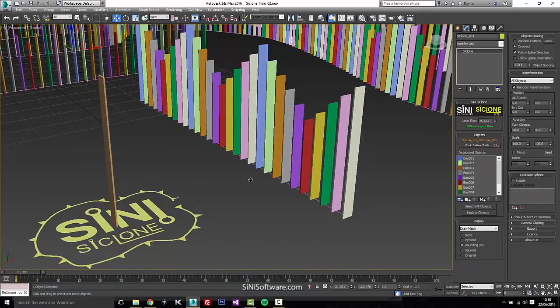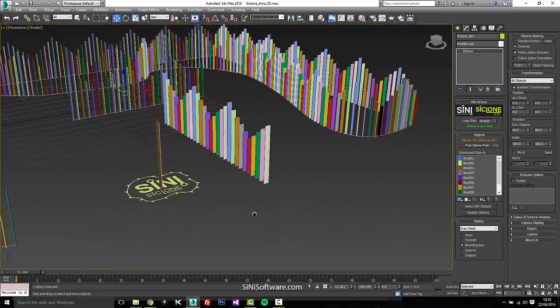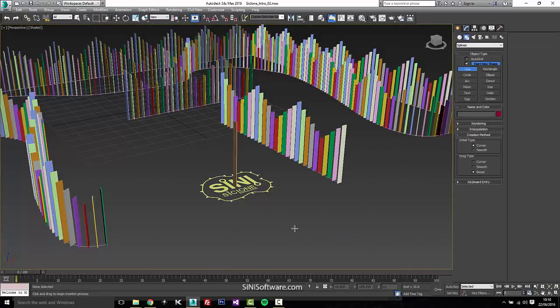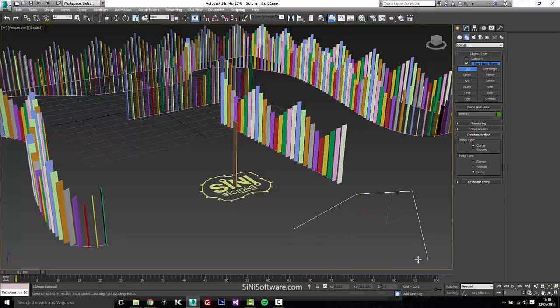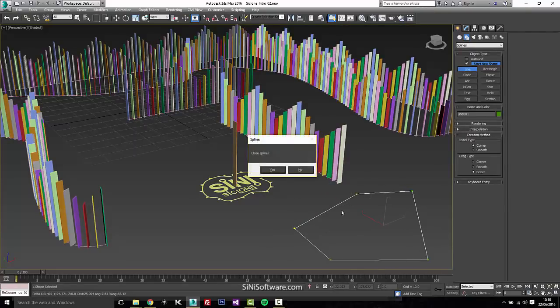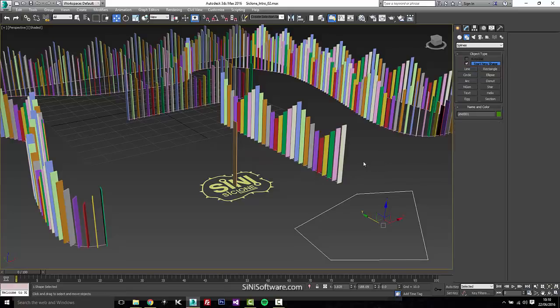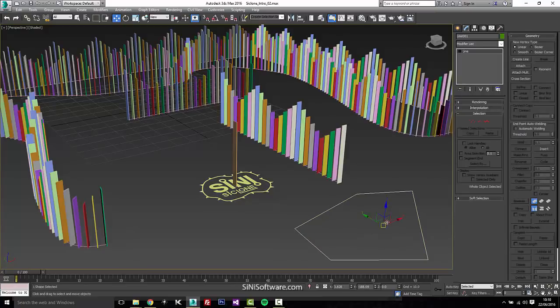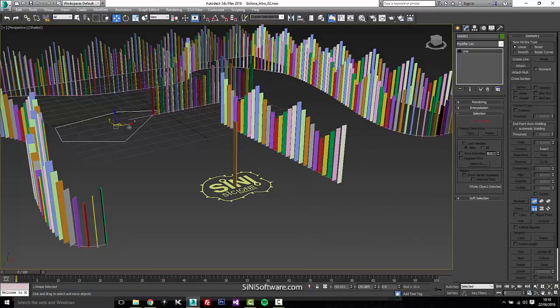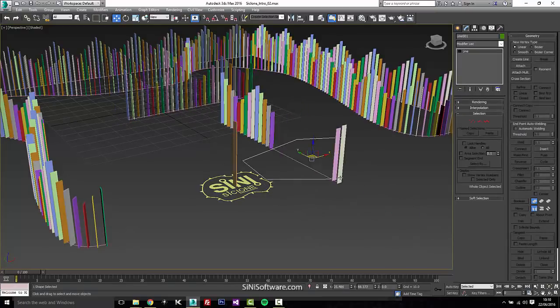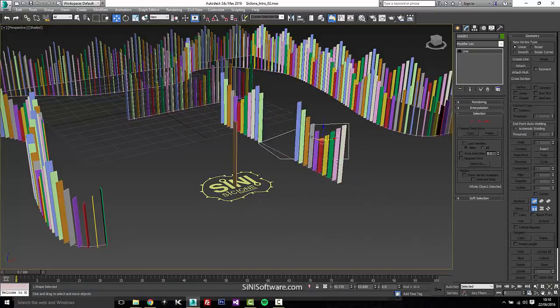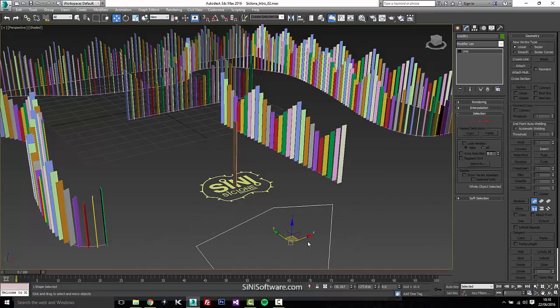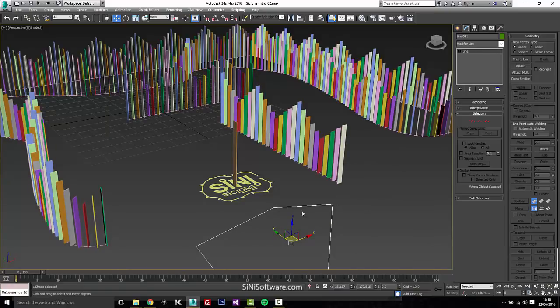We have exclusion splines. And what this does is you can animate objects coming in or out. So if I was to just draw a line here, and this works basically on the Z axis. So if I grab our plugin here, and let's enable exclusion splines and we'll add it. Now, if I was to move this spline around, you're going to see stuff just disappears. So you could animate the spline growing in and different spots and put a whole bunch of splines in here. And that'll give you a good animation of sort of things fading in or fading out.